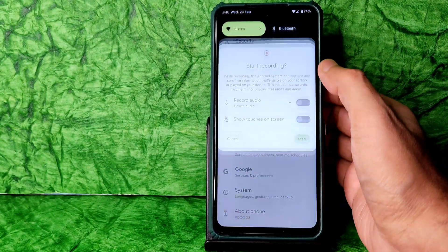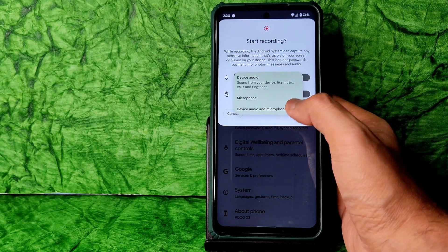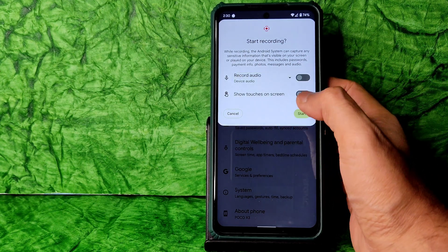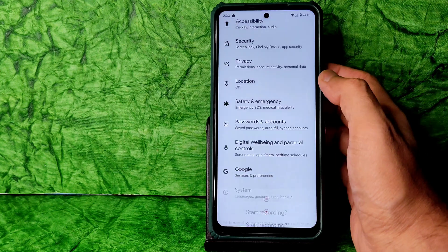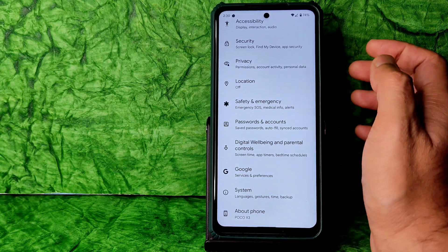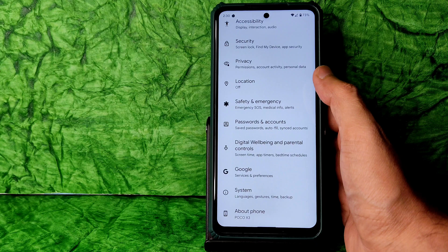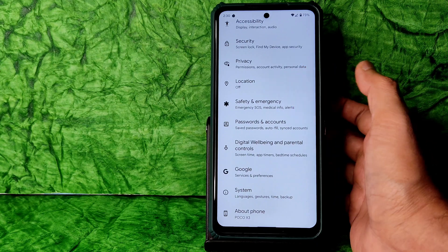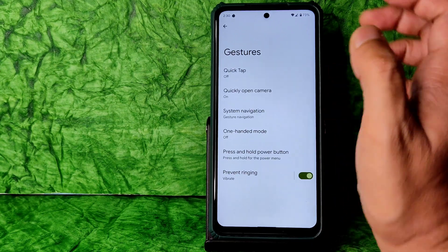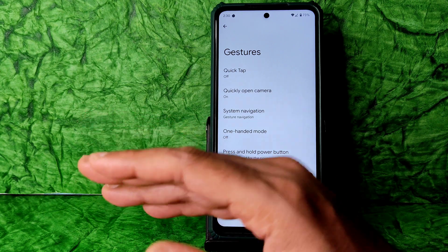All features are working fine — mic access, camera access, location, all working. Coming to screen recording — you get Device Audio and Microphone options. You also get Google Photos unlimited storage, so no need to worry about that.